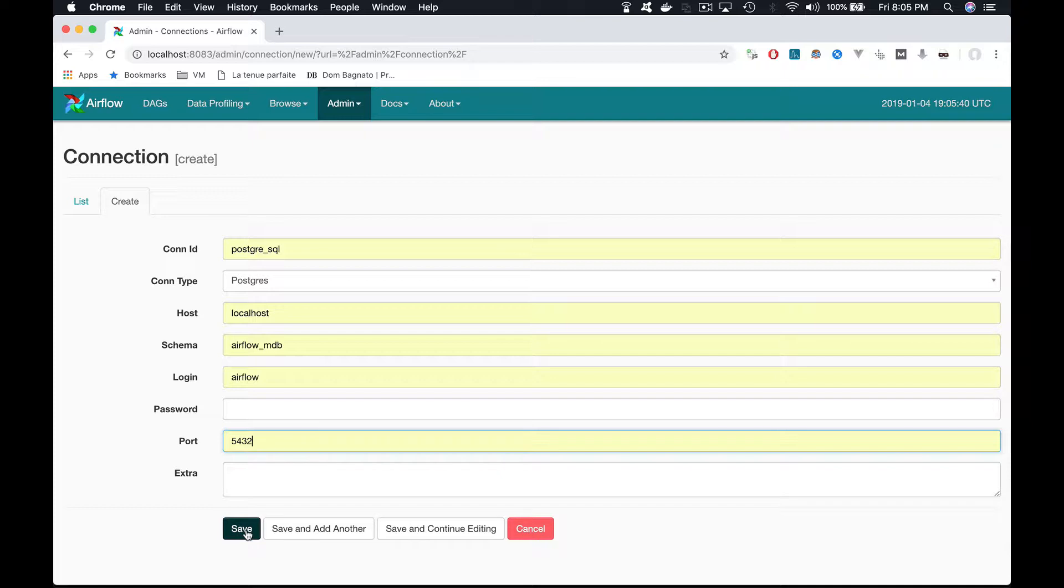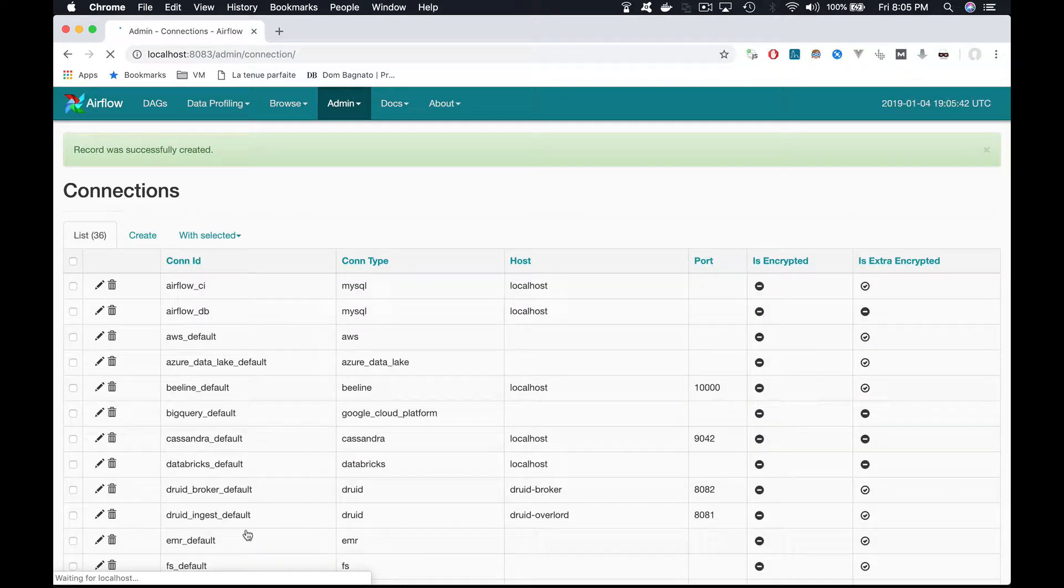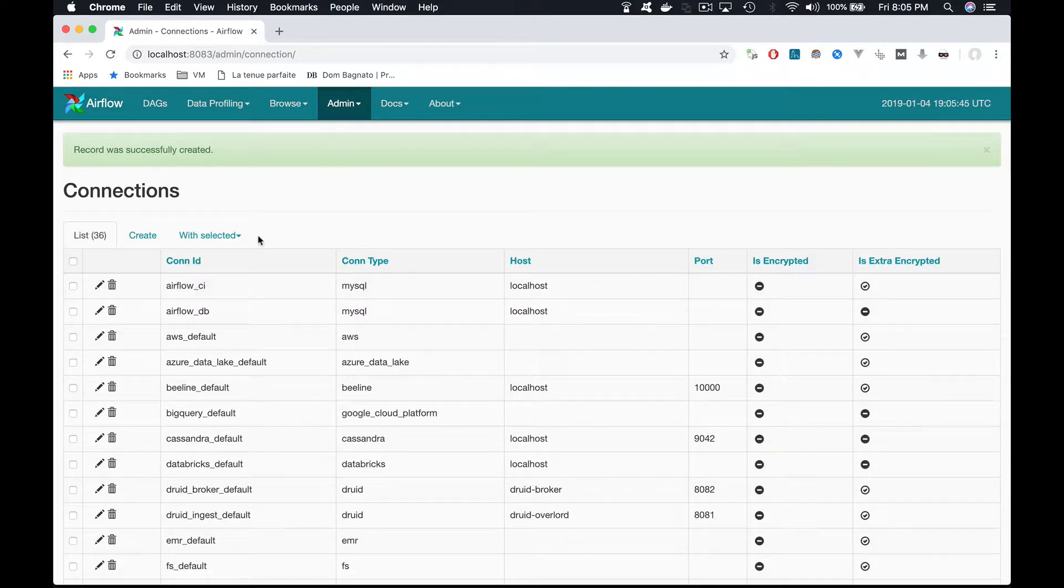Save the connection. Perfect, the connection has been successfully created. Now we can go back to the DAG.